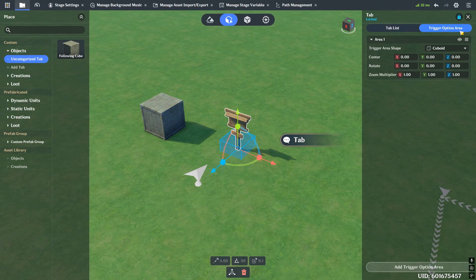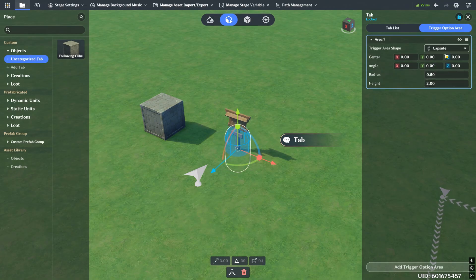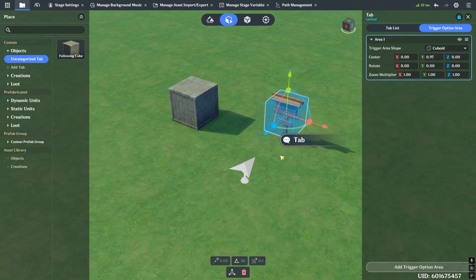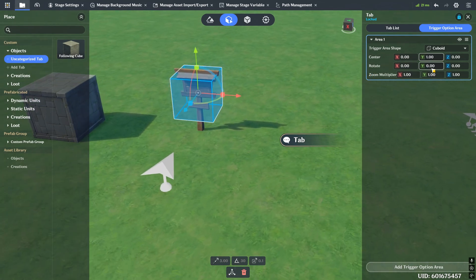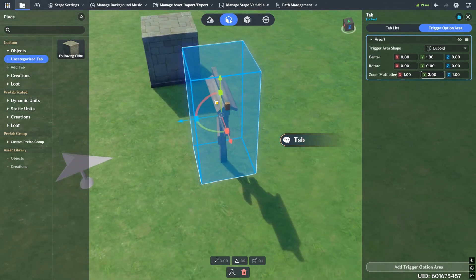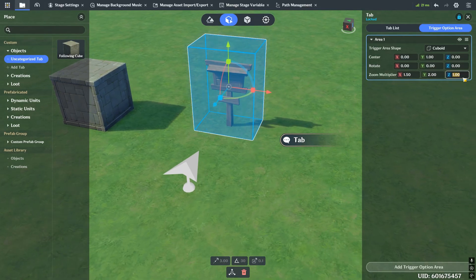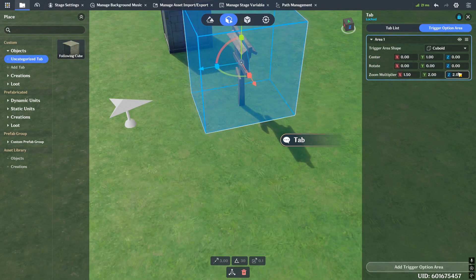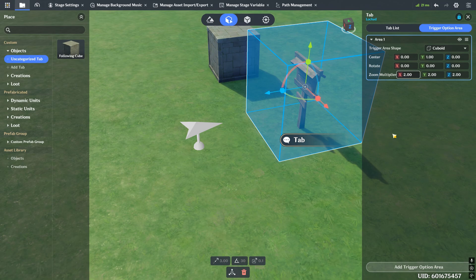If the player is not within this radius, within this collision box, then you're not going to see this tab. Let's go ahead and edit the trigger option area. We see there are three different options: cuboid, sphere, and capsule. I'm going to go with cuboid, which is just a square or a rectangle. We'll reposition it so it fits around the sign - I'll give it a Y value of one and a zoom multiplier of two on the Y axis. That covers the sign's height. Then let's do 1.5 or two on the X and Z. So if you walk inside this box, then this tab will appear.